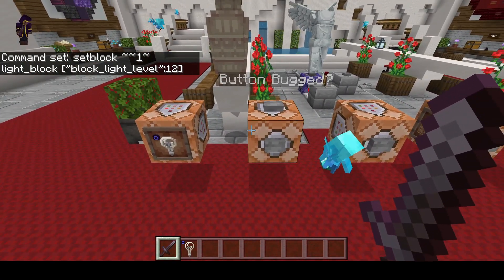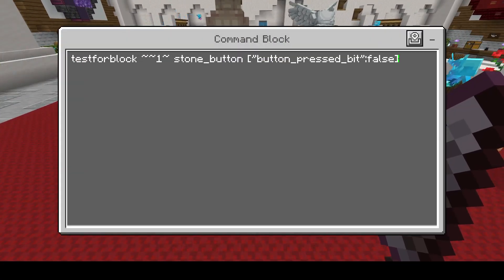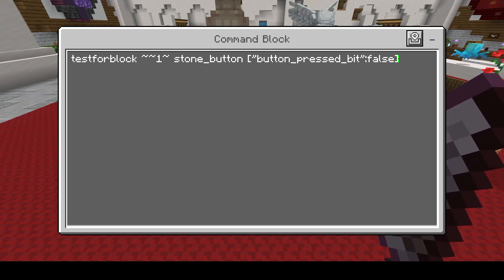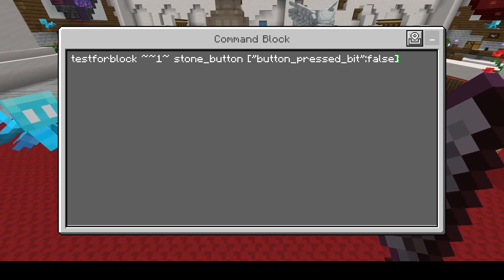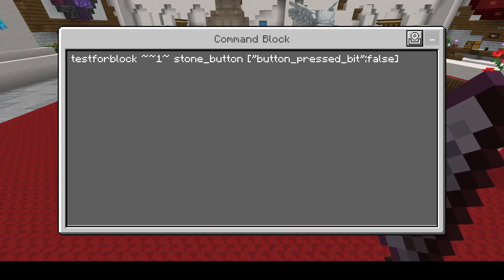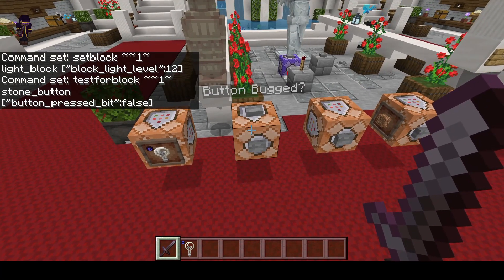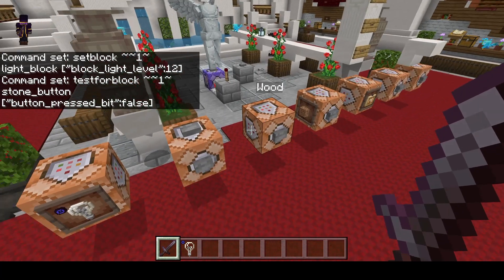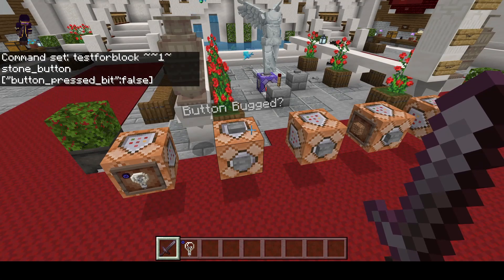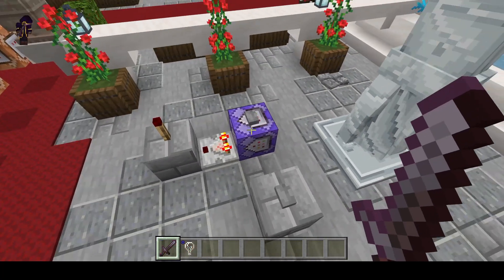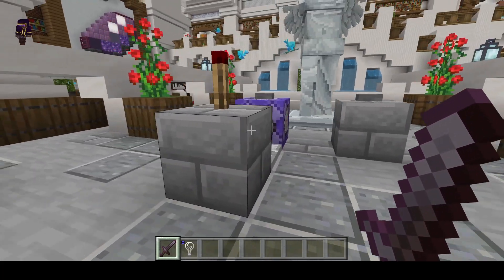Next up we have buttons, which I'm pretty sure are bugs. This is what the syntax should be according to the documentation I've seen — it doesn't work. As far as I'm aware, buttons, levers, and possibly pressure plates are bugged. They won't work for test for block, so if you have a setup that's supposed to remotely test for buttons, this is not going to work. I'm going to show you a quick workaround on how you can still have a remote button setup.